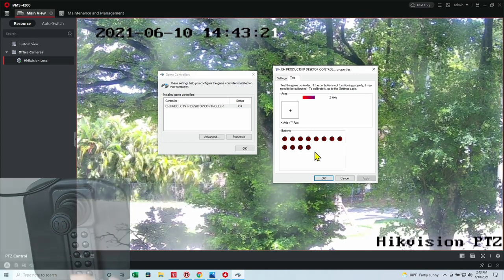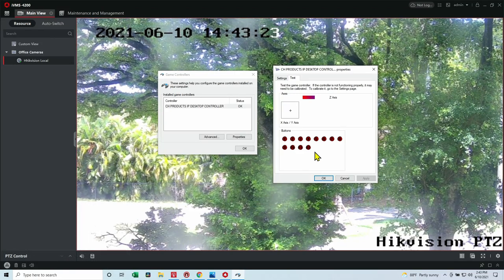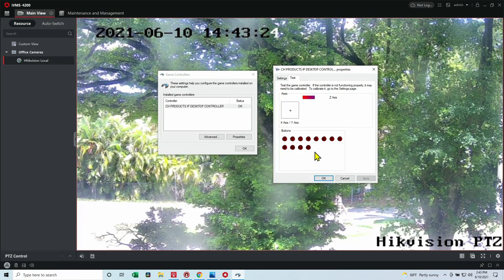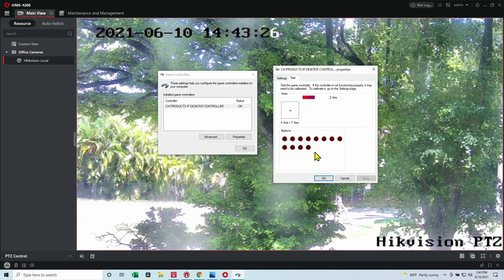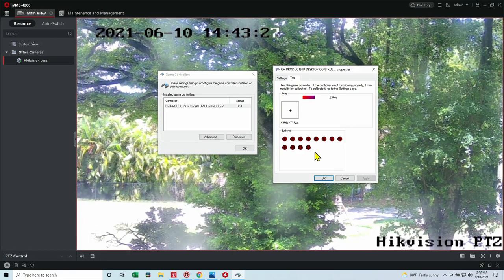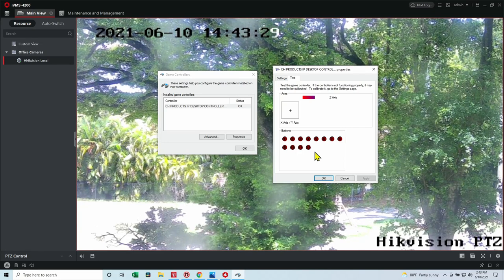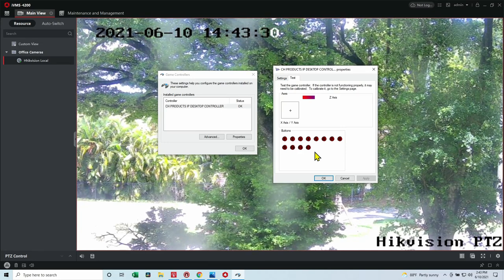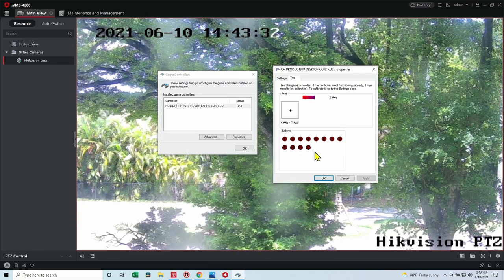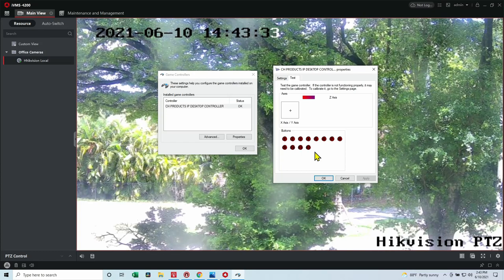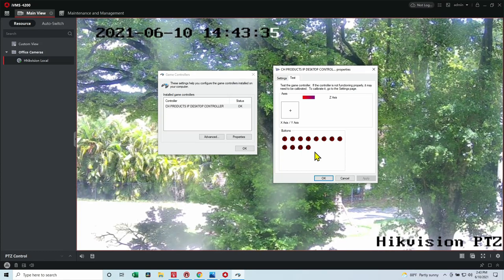So pretty easy. I hope this video can help you if you want to control your PTZ. You can use a joystick like this, and I'll leave the link here in the description. So subscribe to the channel, leave your thumbs up, and your comments. See you in the next one.